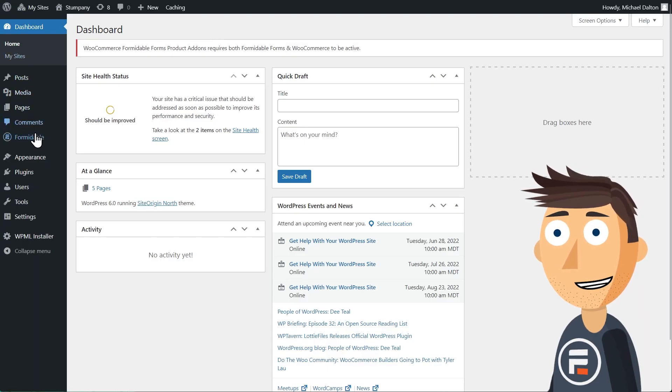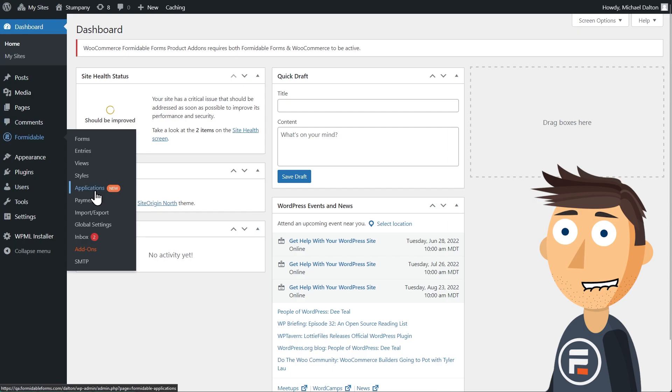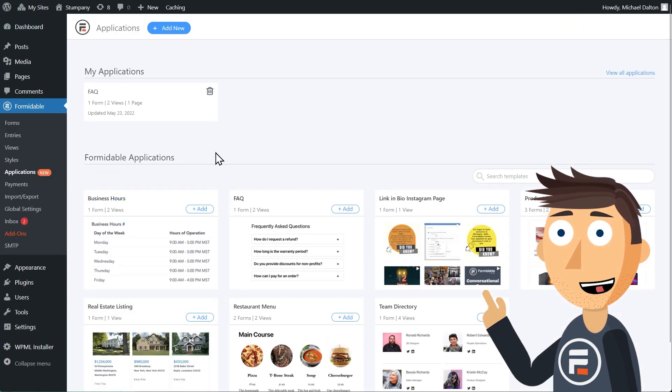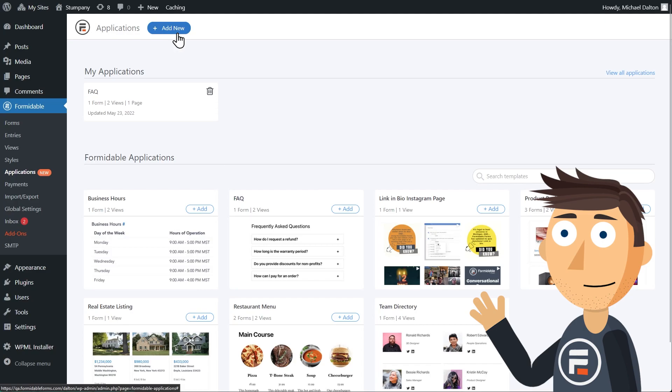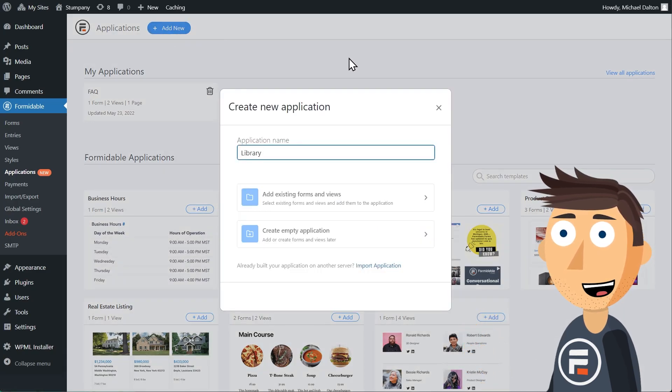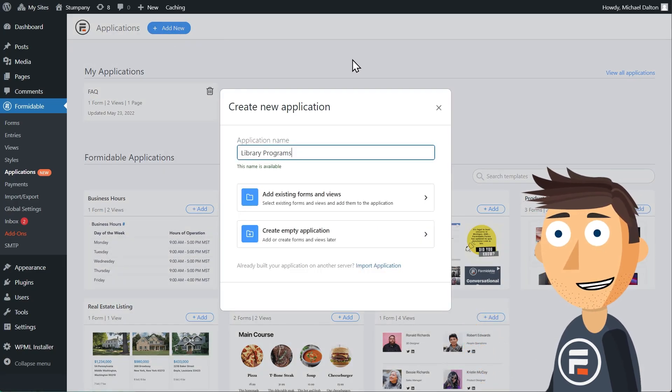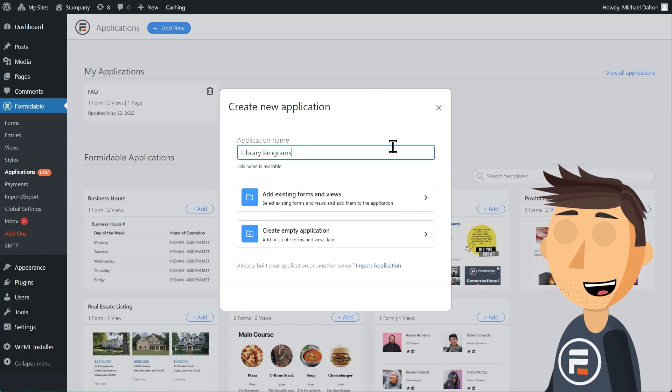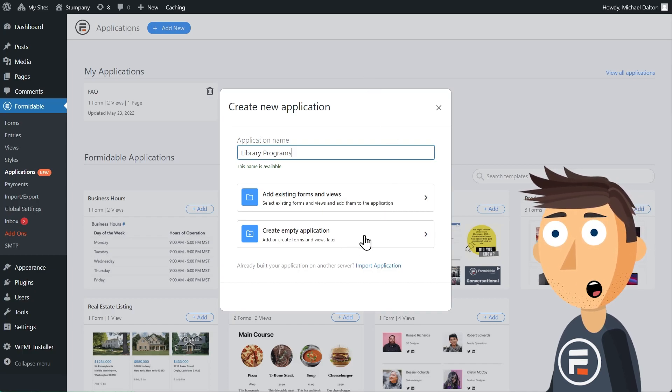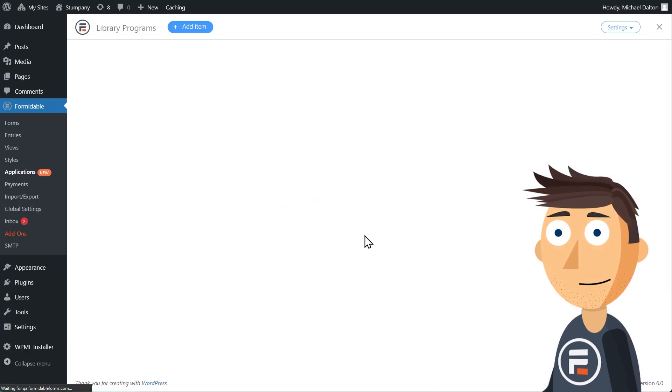First, click the new applications button under Formidable Forms. We're going to add a new application. I'm going to call it Library Programs because I want to make an application that can display various programs a library has to offer the public. We're going to create an empty application.